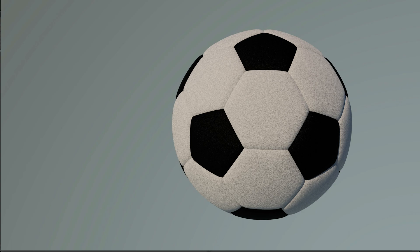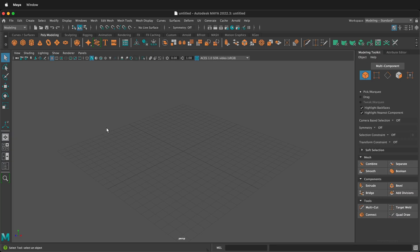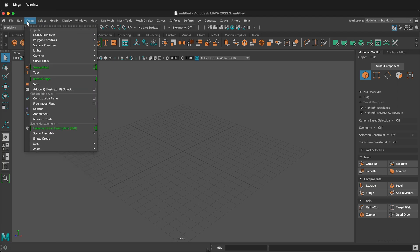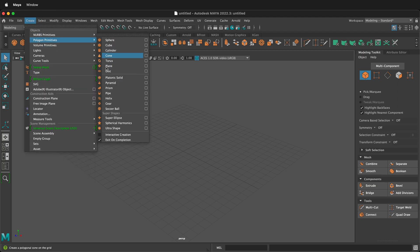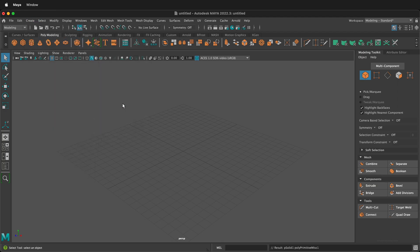In this Autodesk Maya tutorial, I'm going to show you how to quickly model a soccer ball using a polygon primitive. To do this, we want to start with a blank scene, then click Create, Polygon Primitives, Soccer Ball.